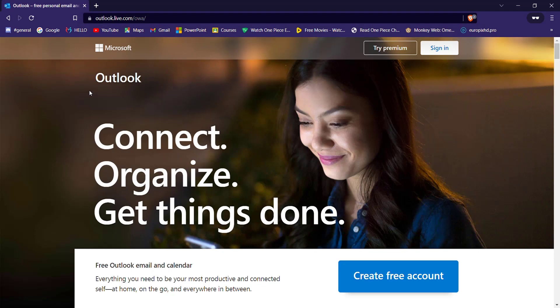You'll be guided to the Outlook web page. This is because Outlook has acquired the Hotmail website.